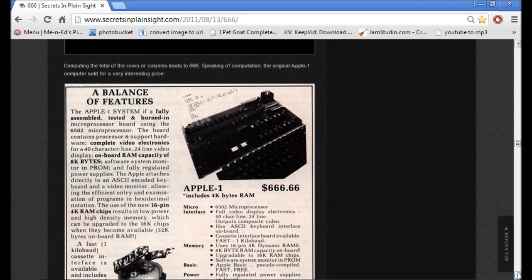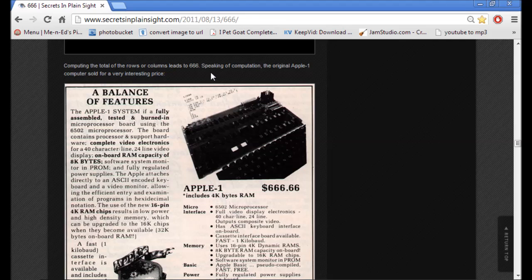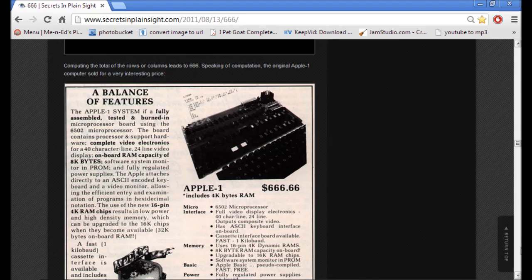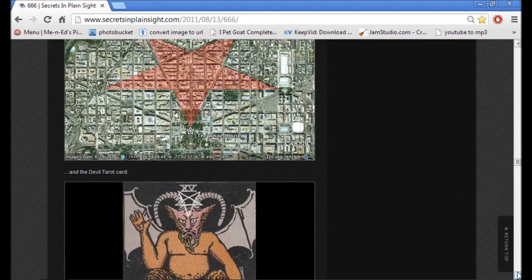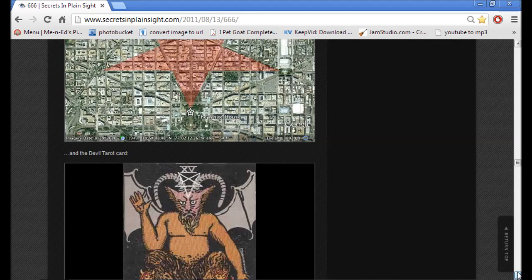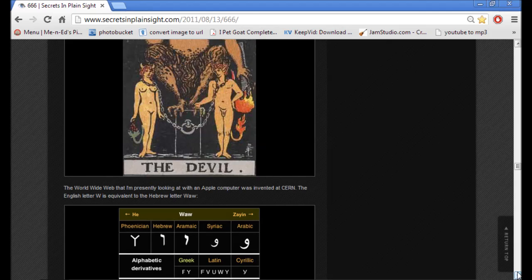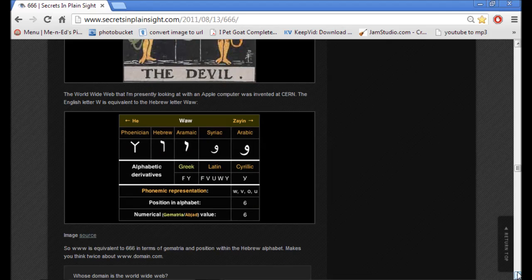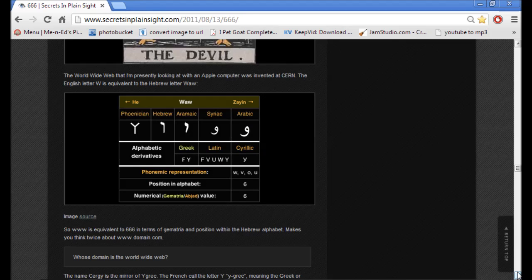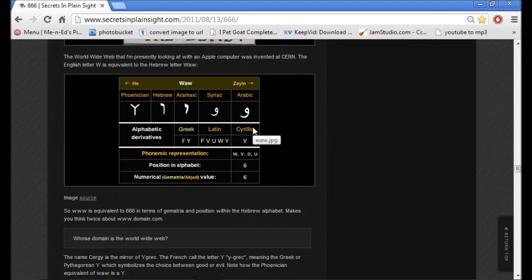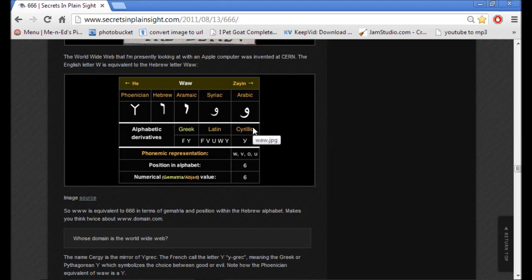555 is 666. This is the original Apple computer. Computing the total number of rows or columns leads to 666. Speaking of computation, the original Apple 1 computer sold for a very interesting price. The world wide web that I'm presently looking at with an Apple computer was invented at CERN. The English letter W is equivalent to the Hebrew letter Vav.